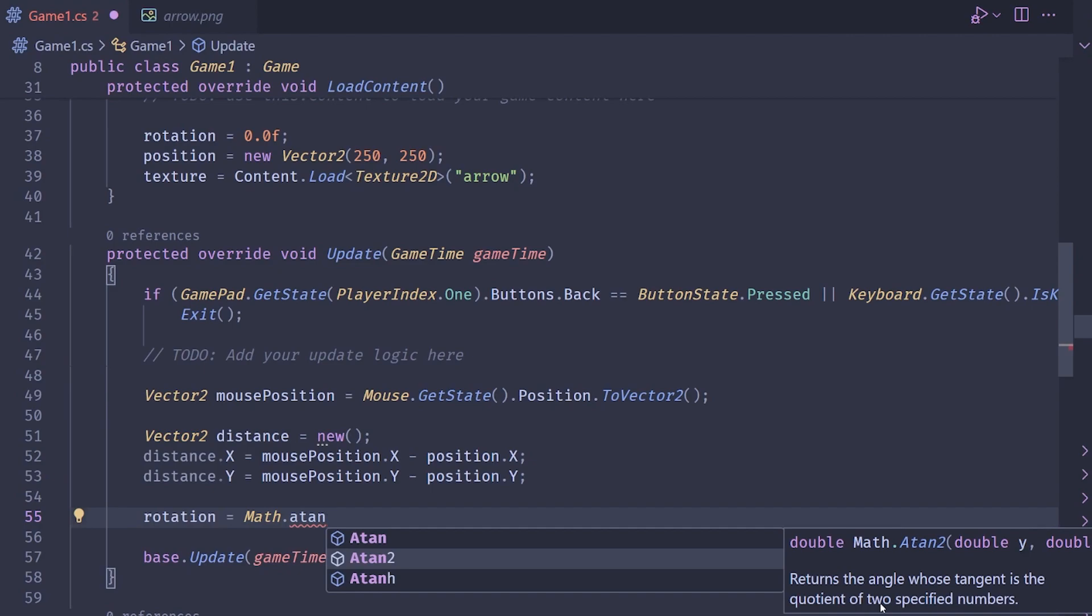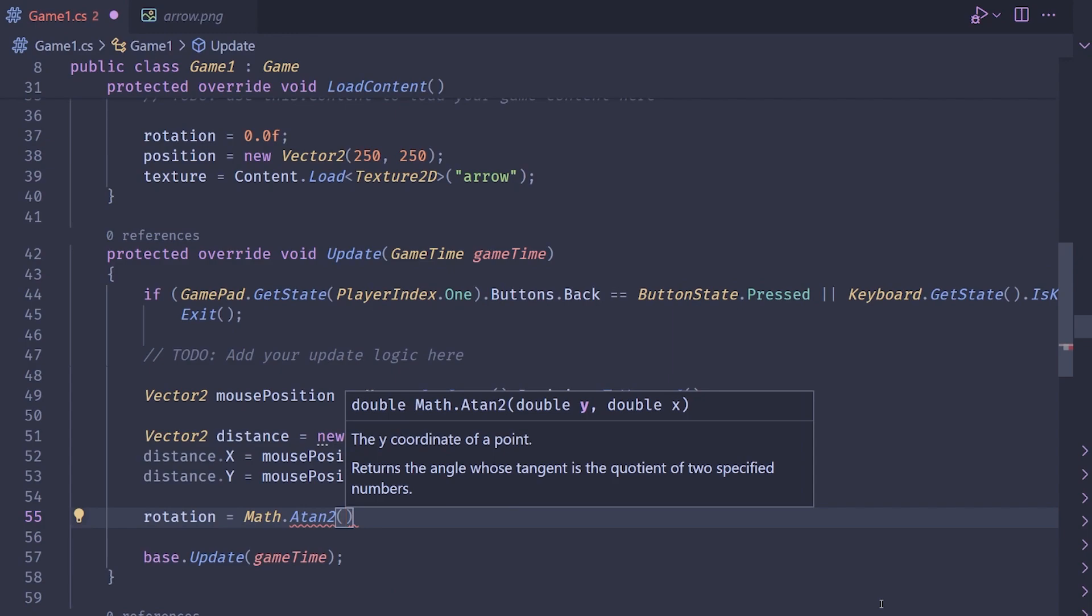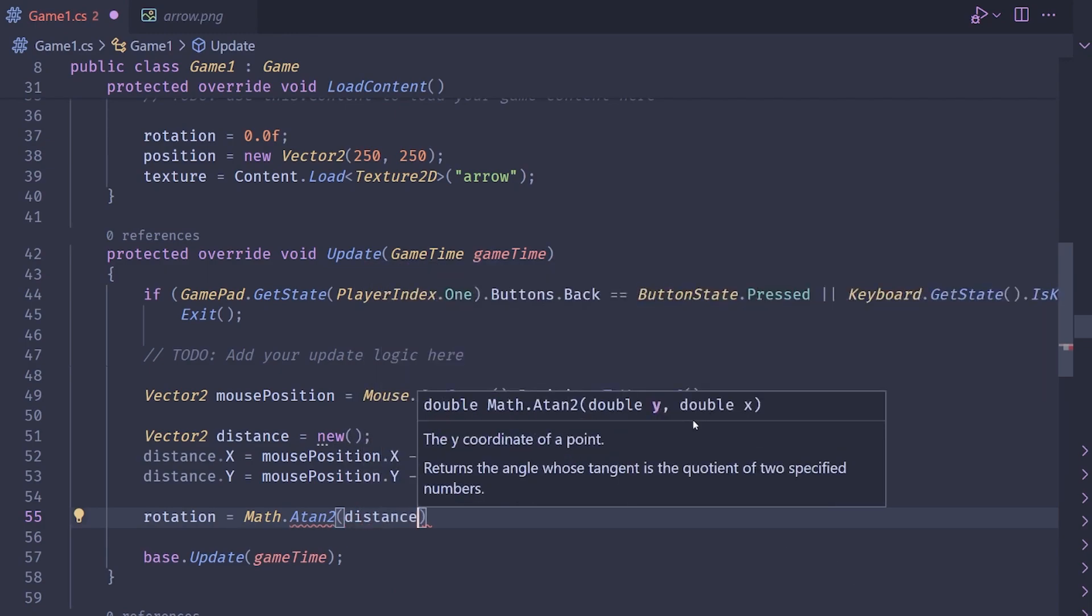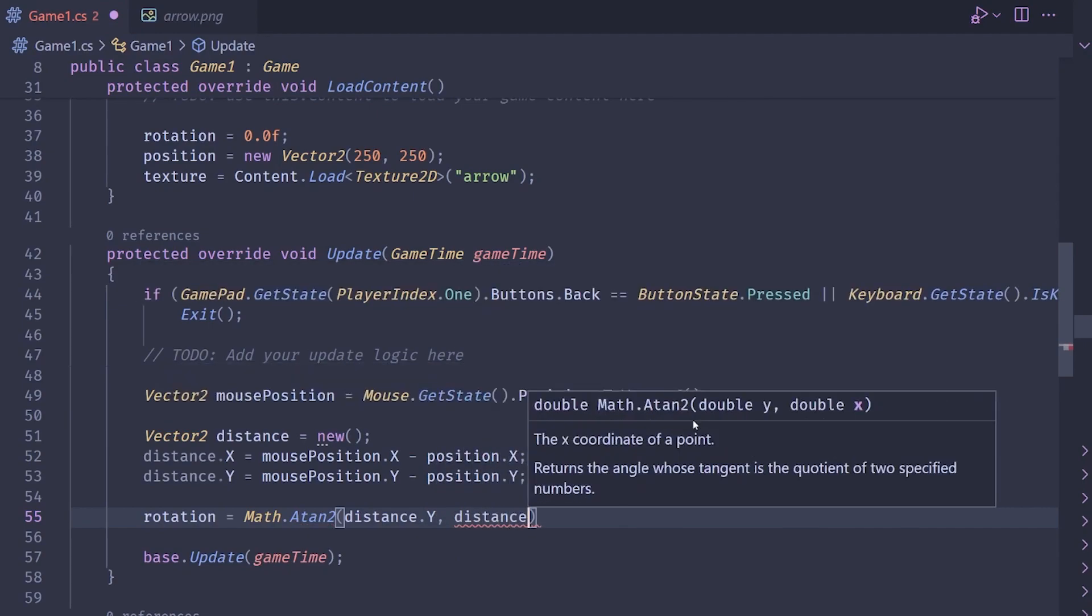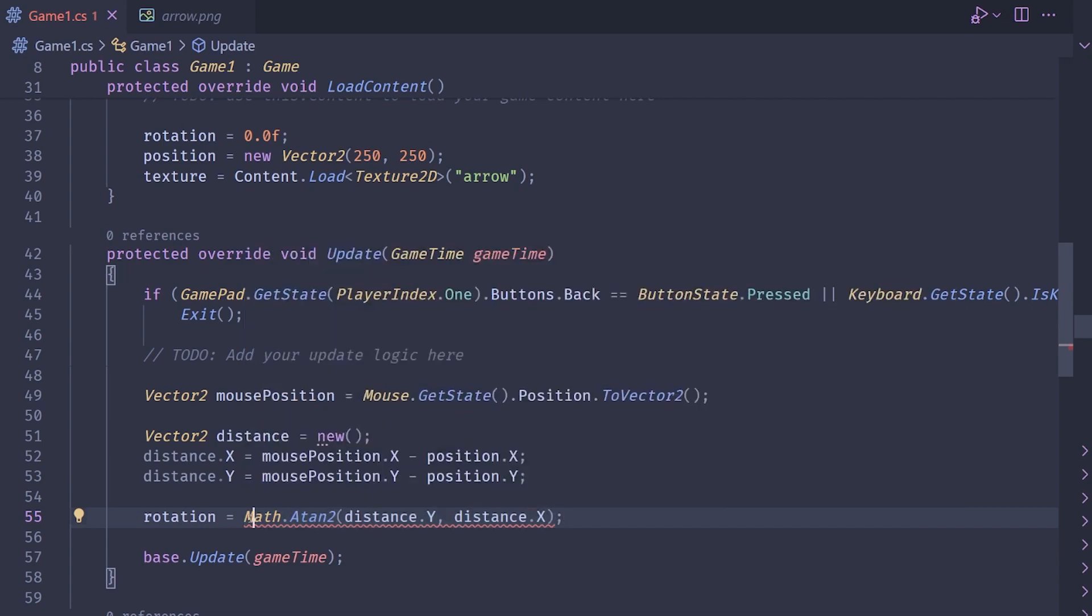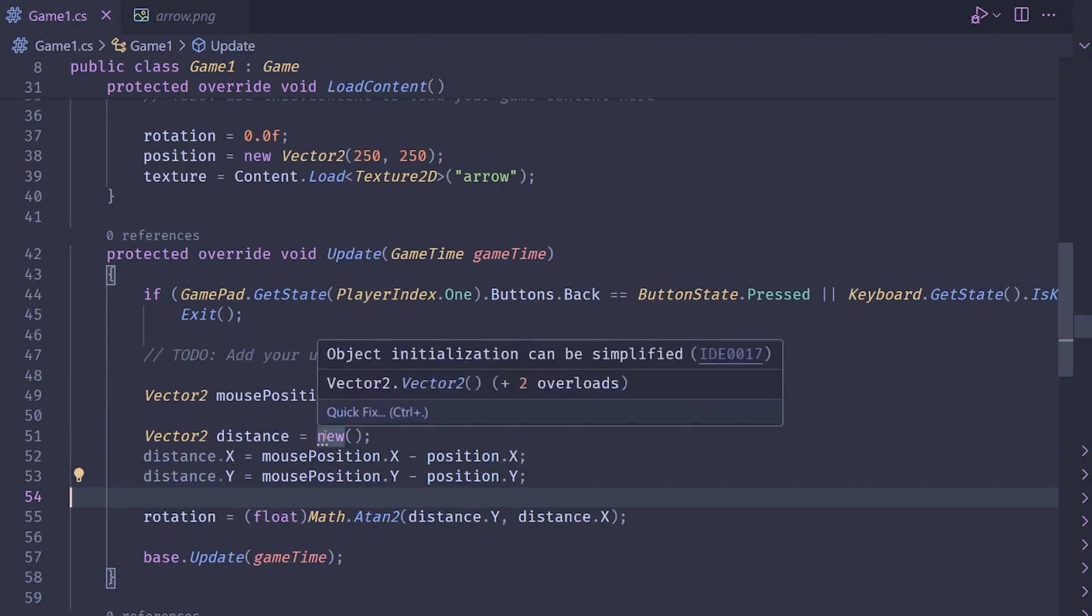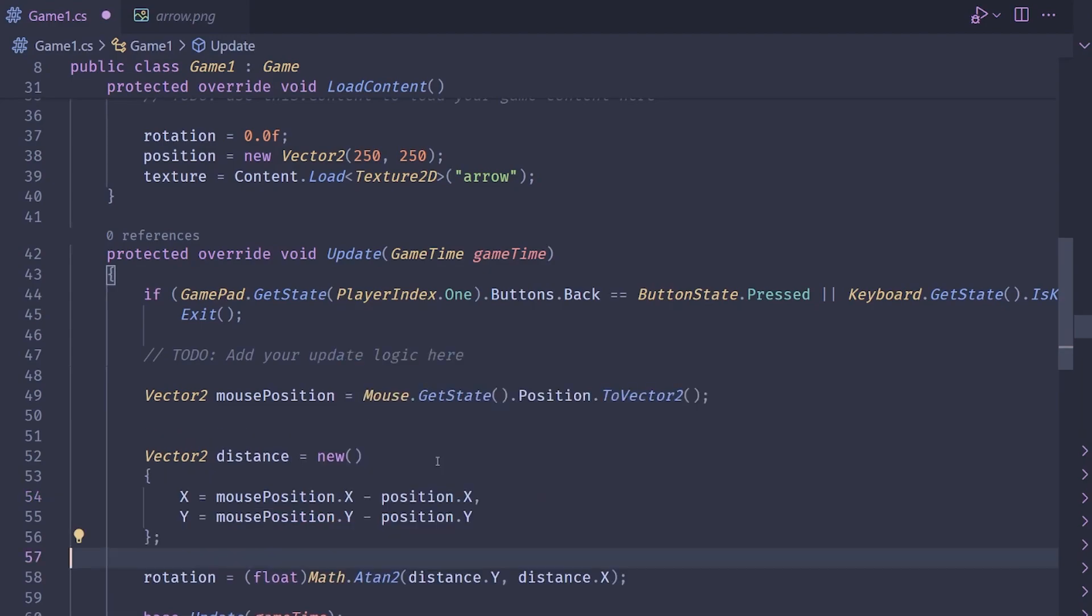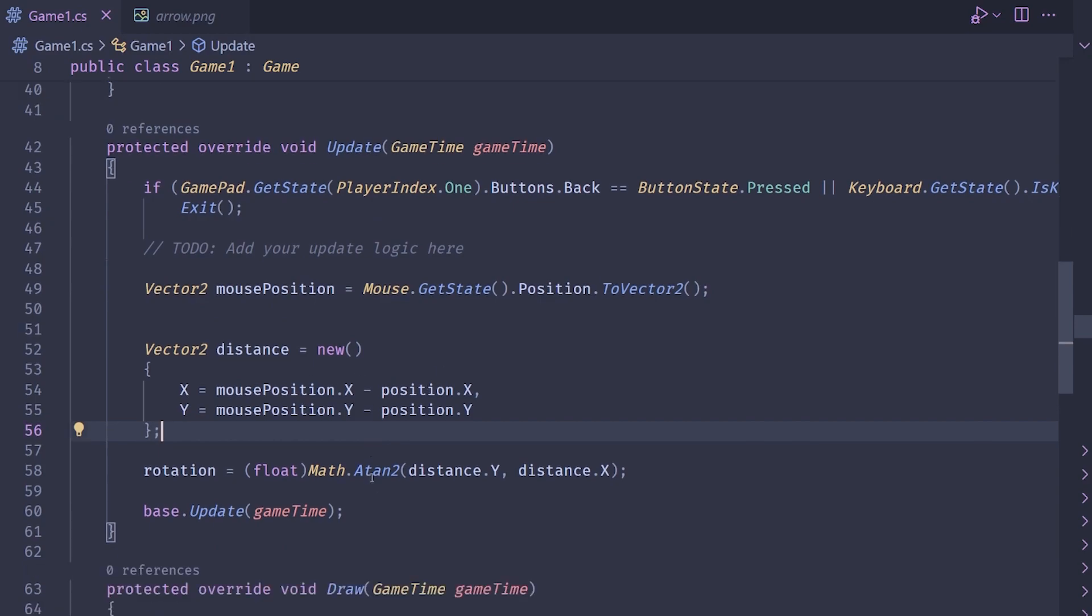So basically, it's a bit of trig magic. And all you got to do here is you got to give it a y value and an x value. And for us, that's going to be the distance dot y and the distance dot x. Now this returns a double. So what we need to do is we need to typecast this down to a float. And that should be good. Now this is telling me that I can simplify this. So sure, if that makes you feel better, then that's a simpler way to do it, I guess.